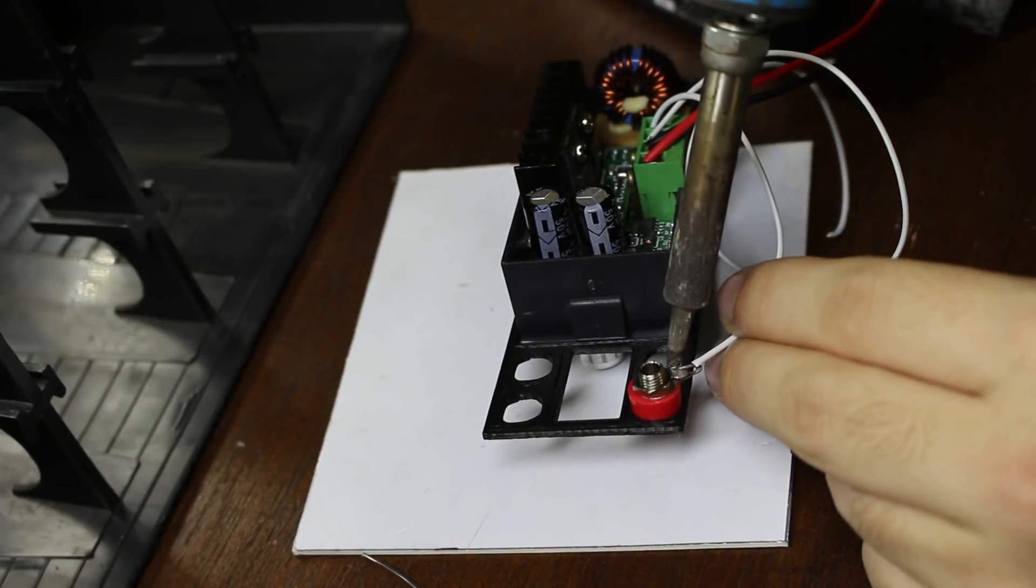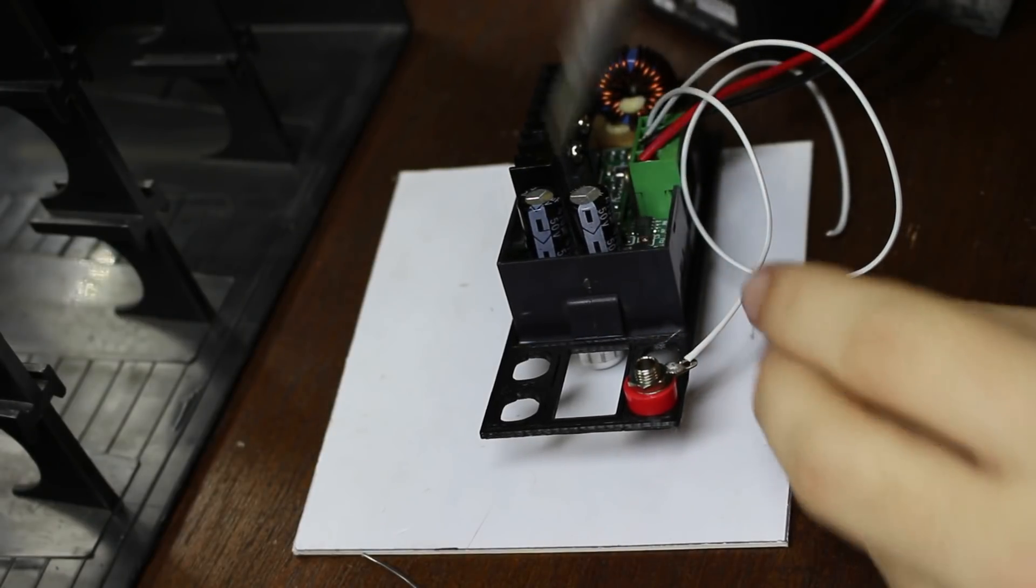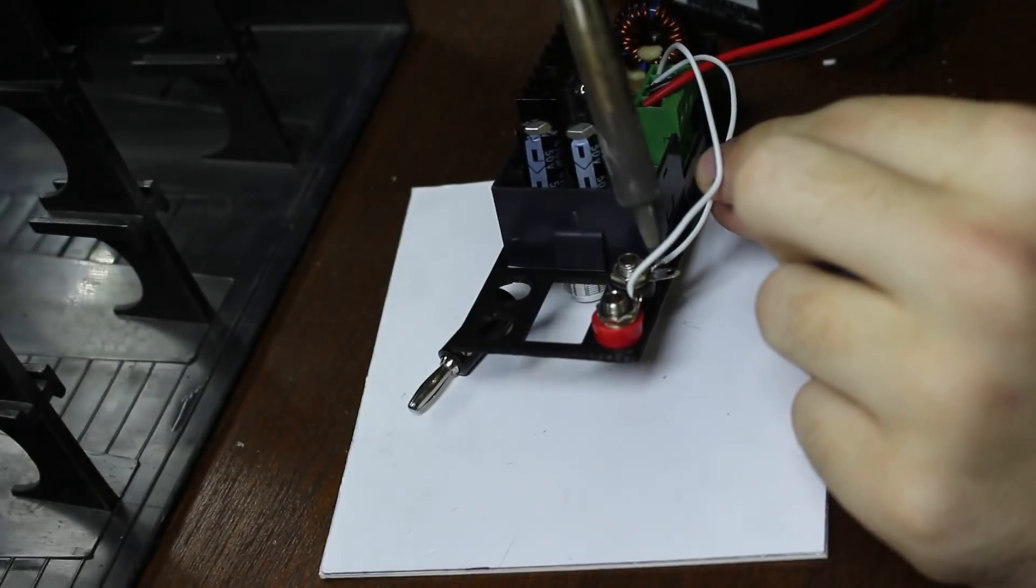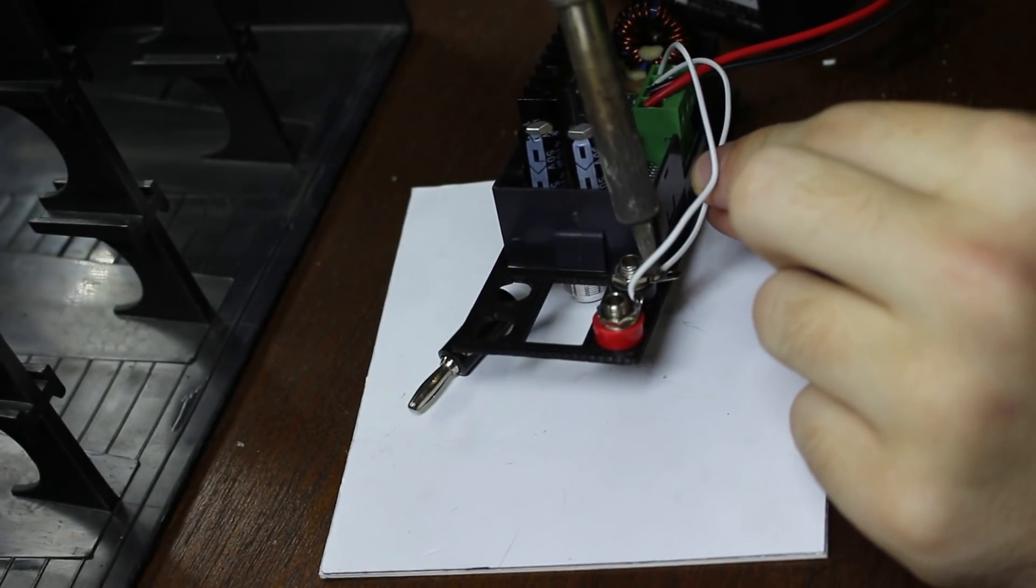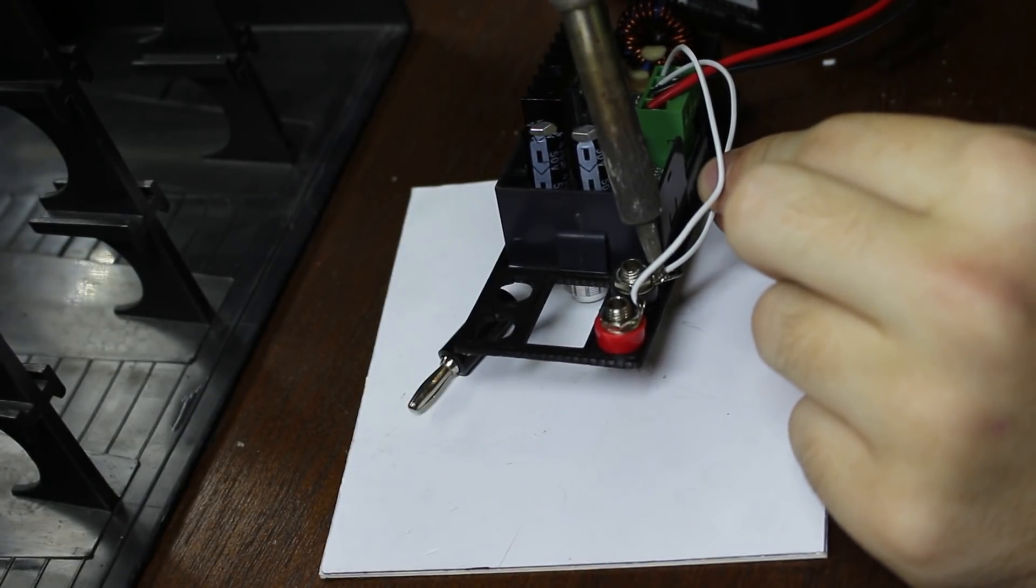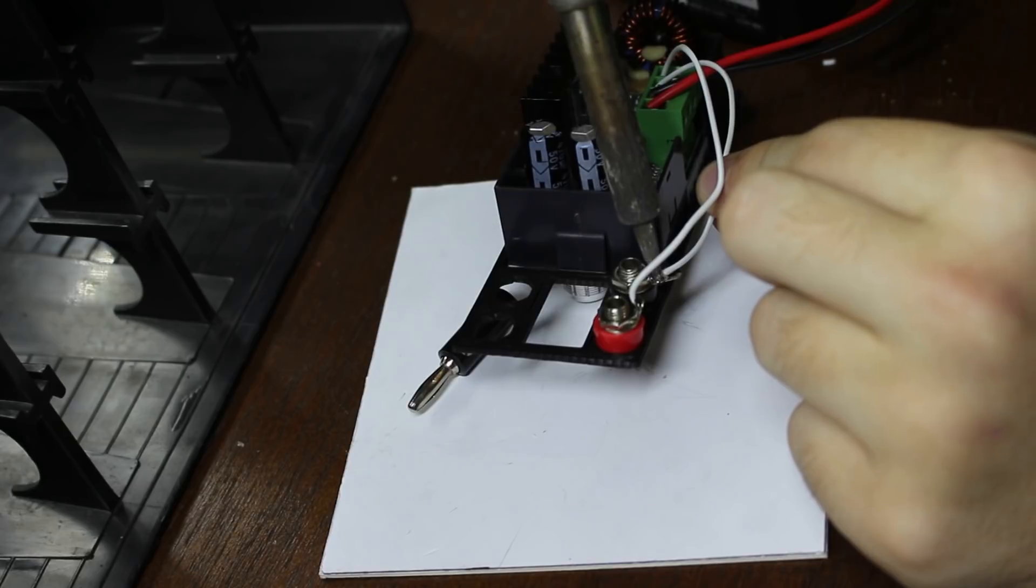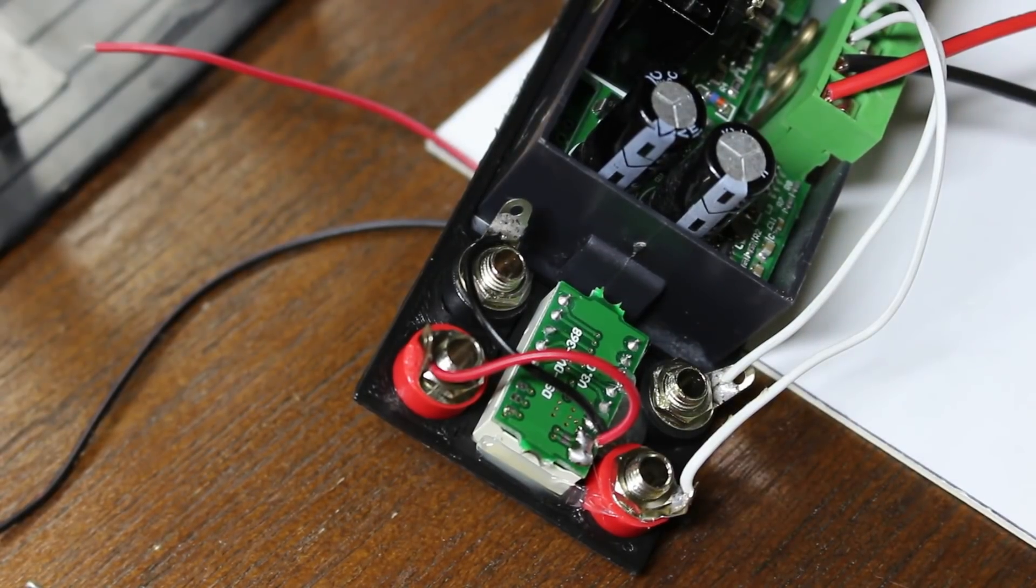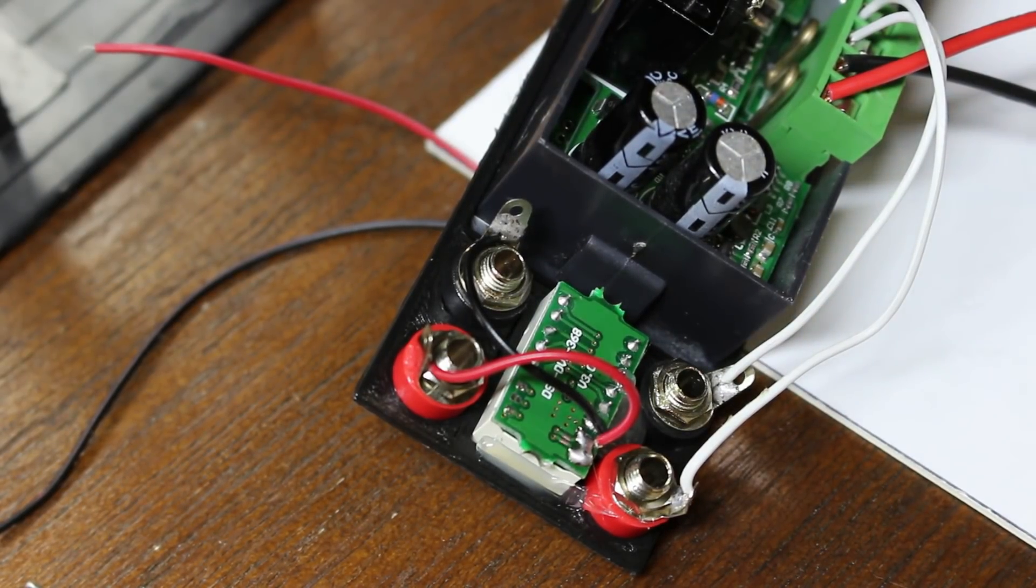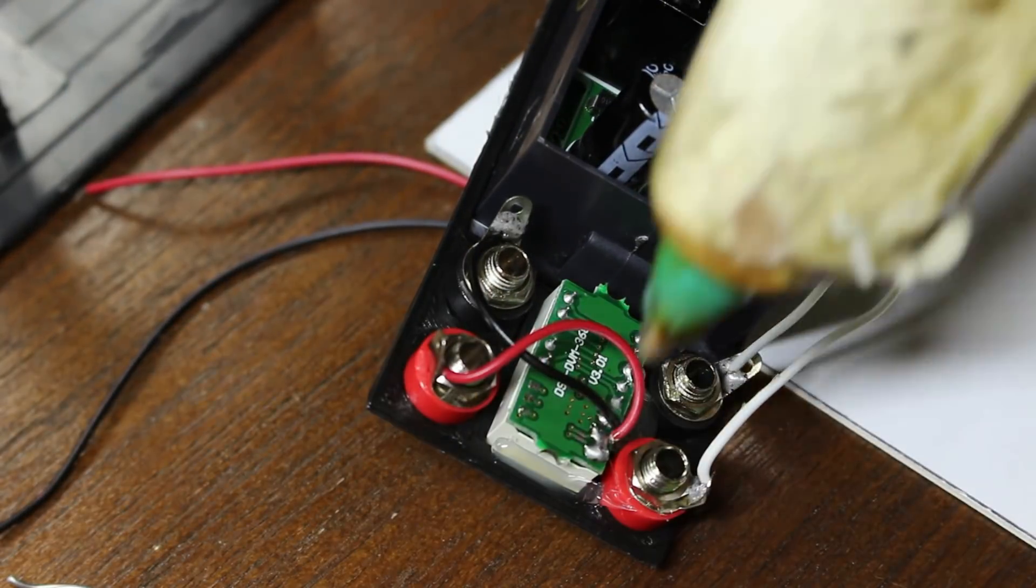After a test fit, I needed to wire everything up, which was pretty easy. The ground output of the power supply gets connected to the black banana jack, and the positive output gets connected to the red one. Then the positive and source wires from the voltmeter get connected to the other red banana jack, and the ground gets connected to the black one.